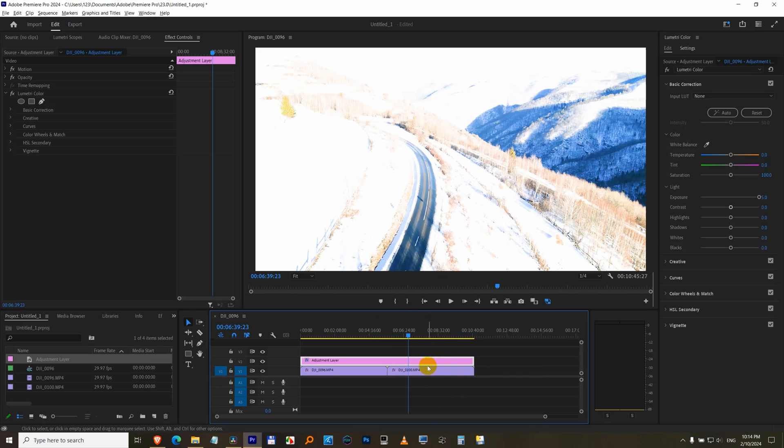So that's how to apply the modification to multiple clips on the timeline. Take care.